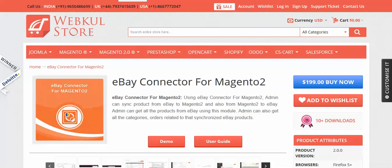Hello everyone, today we are going to study about a new module called eBay Connector for Magento 2. This module helps the admin to sync products from an eBay store to a Magento store, and also from a Magento 2 store to an eBay store. The admin can get all the products from eBay using this module.